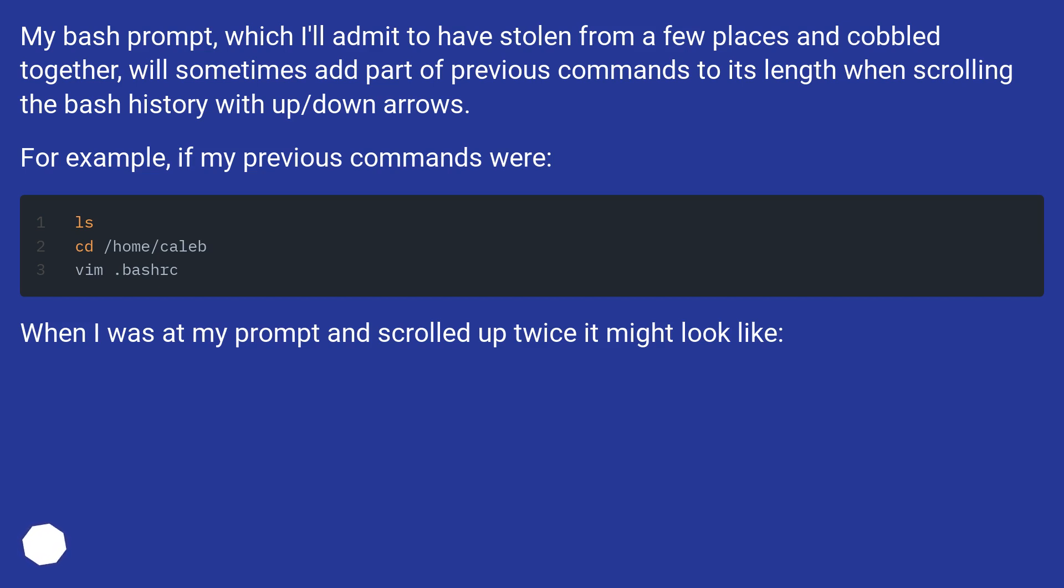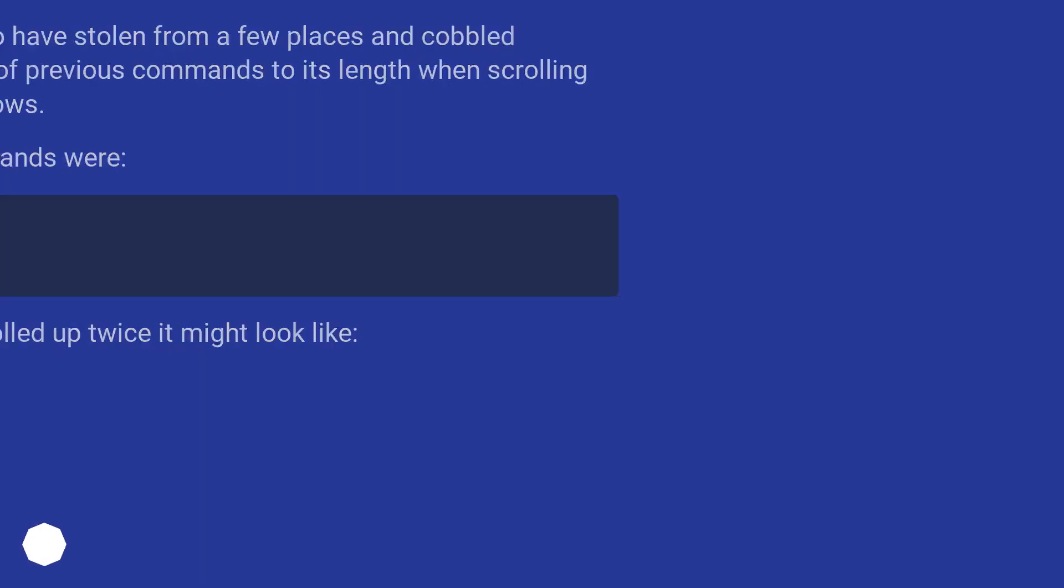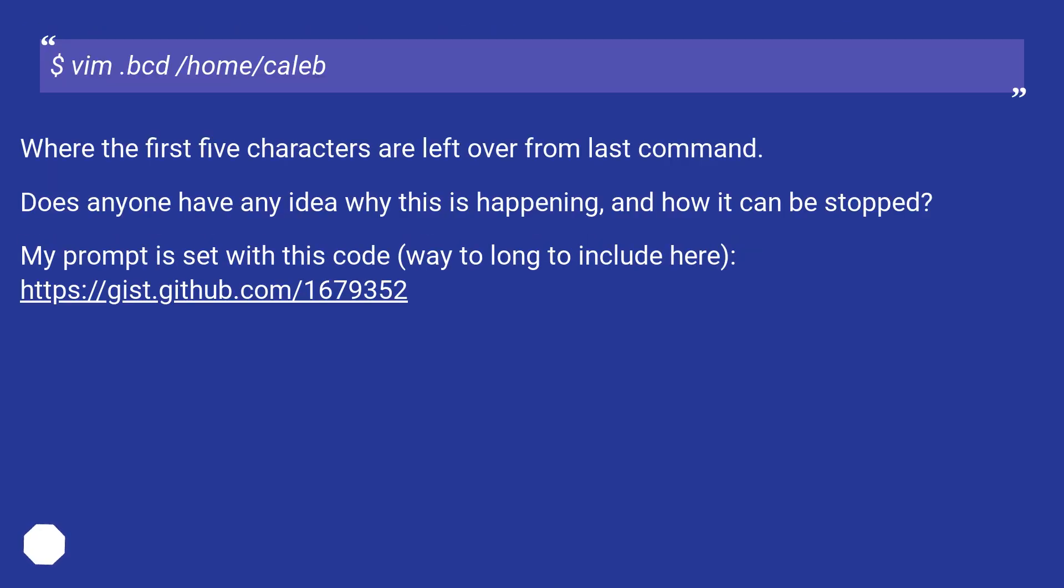When I was at my prompt and scrolled up twice it might look like - where the first 5 characters are left over from last command.